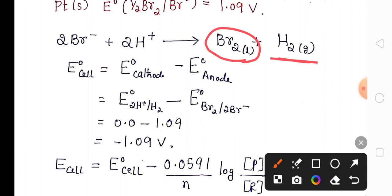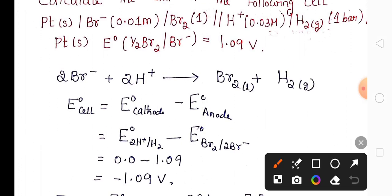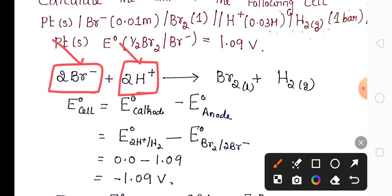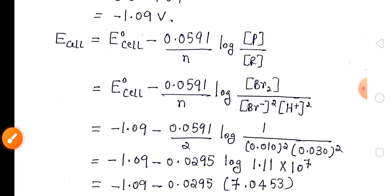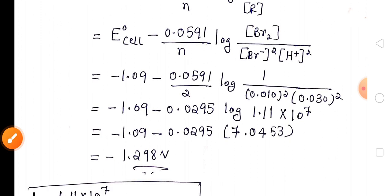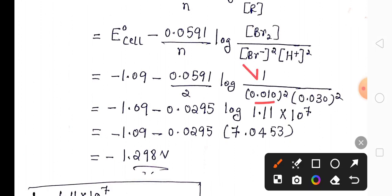At the product side we have Br₂ and H₂. Among these, H₂ is a gas so we cannot calculate its concentration, so the product taken is Br₂ whose concentration is given as 1 molar. In the reactant side there are 2 Br⁻ at 0.01 molar raised to the power 2, and 2 H⁺ at 0.03 molar raised to the power 2.